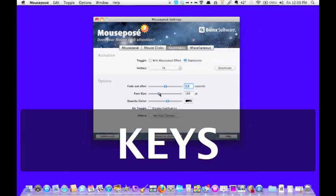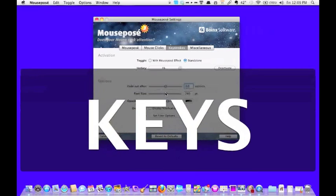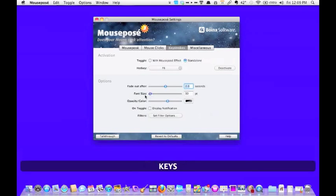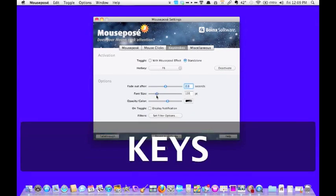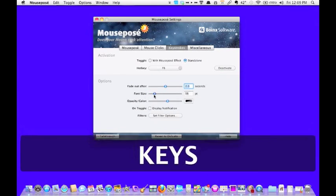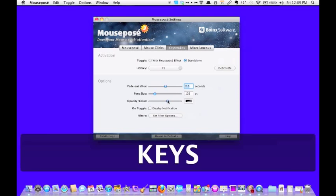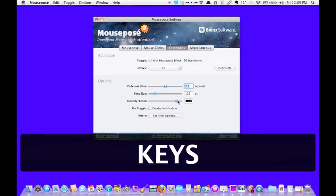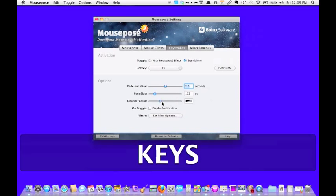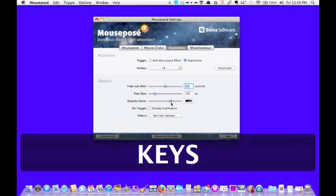This will determine how long it's on the screen. The font size will determine how big or small you want it to be. And then once again the opacity, how dark or light it is behind what displays.